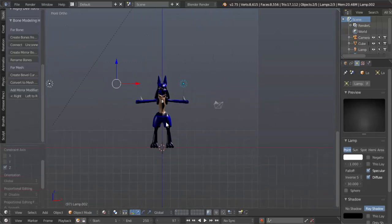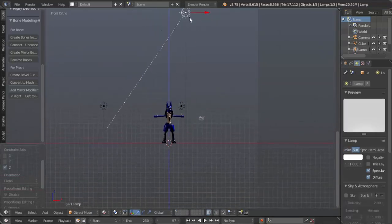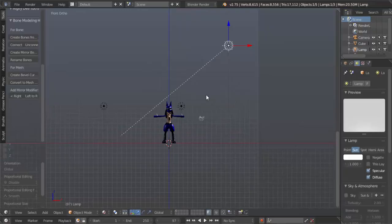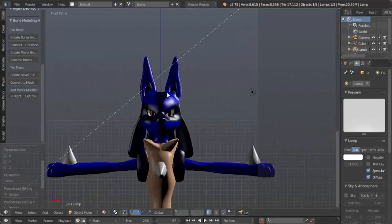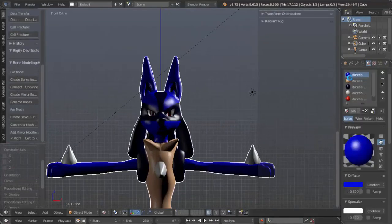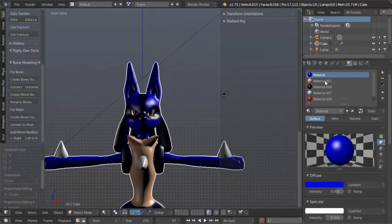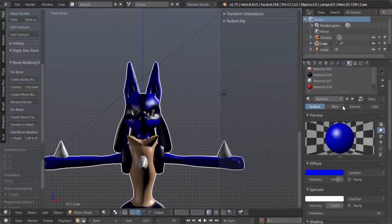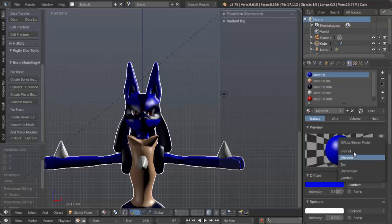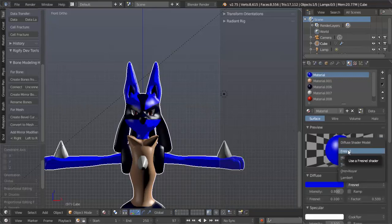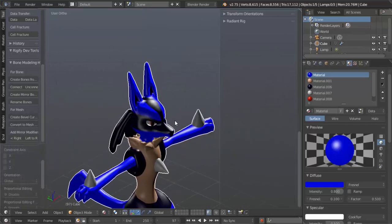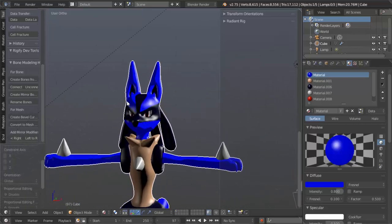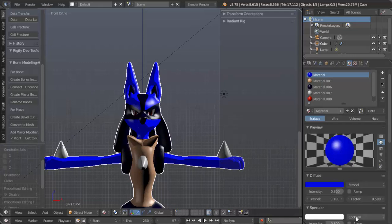So it doesn't look like much now, but give it a second and I'll show you what to do. Select Lucario, and this has a lot to do with the materials. Select your material up here, and under the word Diffuse where it says Lambert, click that and change it to Fresnel. It's pronounced Fresnel. You change that and it already looks cartoony or whatnot, right? But we're not quite done yet.